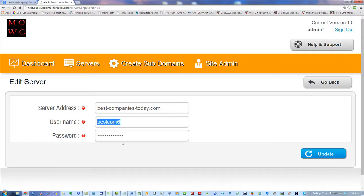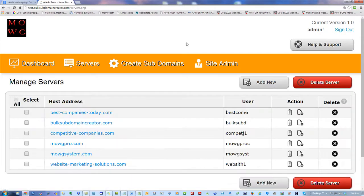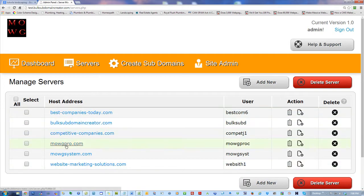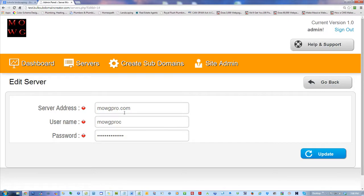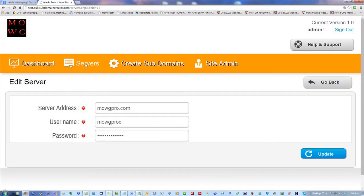There's the website — notice there's no HTTP, just the website address. There's the username and the password. If I were to go back, any one of these — there's the address, there's the username, there's the password. I can update it if it changes or if I need to change it.